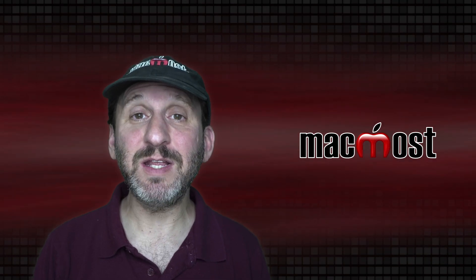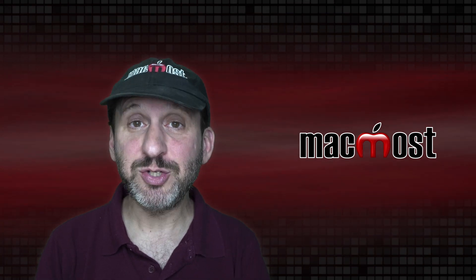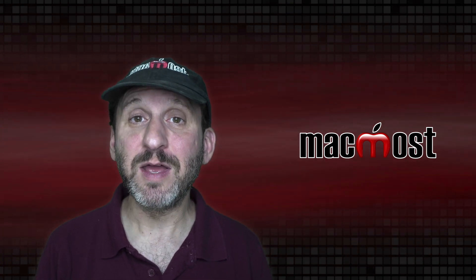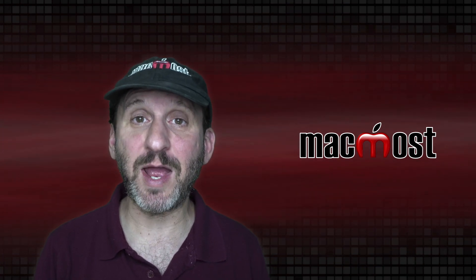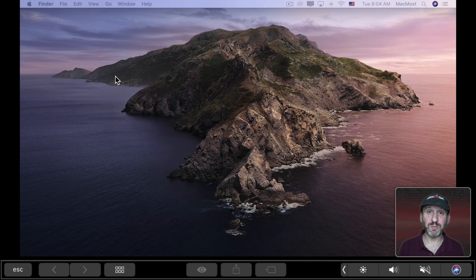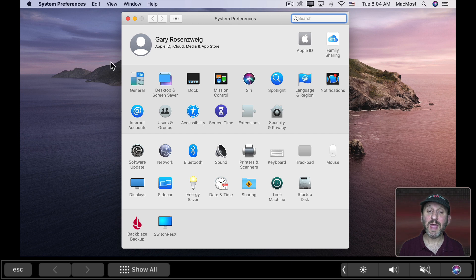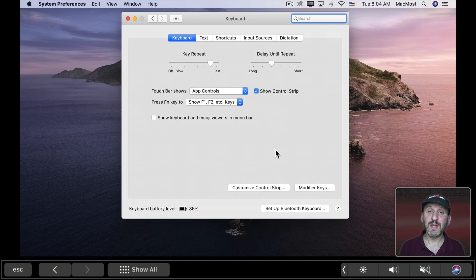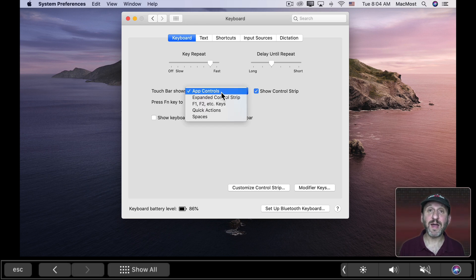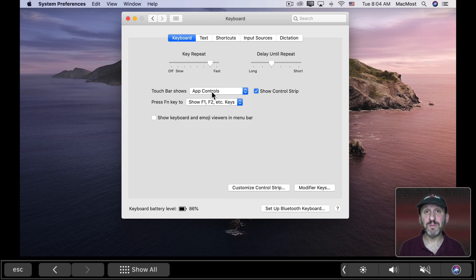The touch bar is heavily customizable — and I'm talking about just with the built-in system software, nothing extra added. To start customizing the touch bar to fit your needs, first go to System Preferences and then go to Keyboard. Then look under the Keyboard tab for Touch Bar Shows. You have five different options. The first is App Controls, which means it will change depending upon which app you're using. We'll look at some examples in a minute.